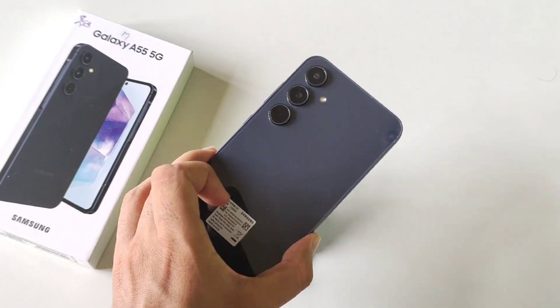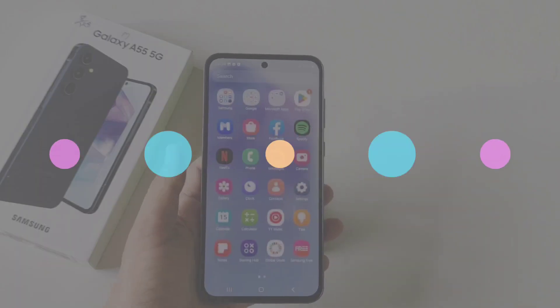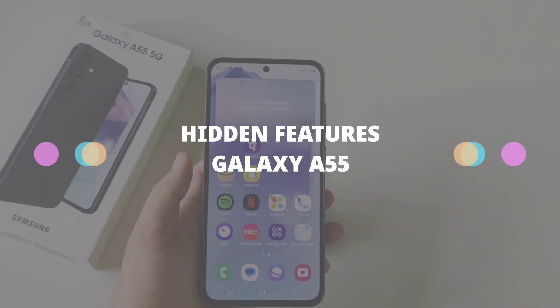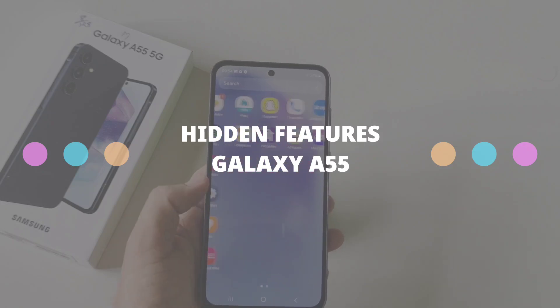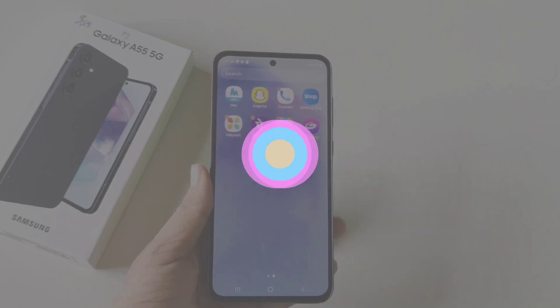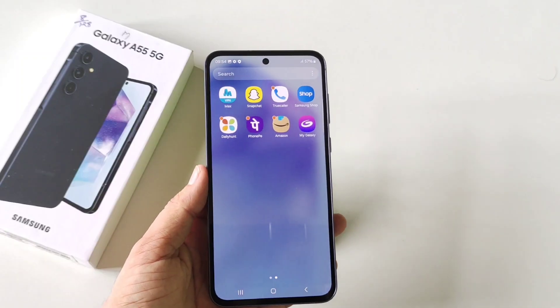My name is the Galaxy A55 5G smartphone and in this video I'll show you all the amazing tips, tricks, and hidden features of this smartphone. So watch till the end and enjoy this video.